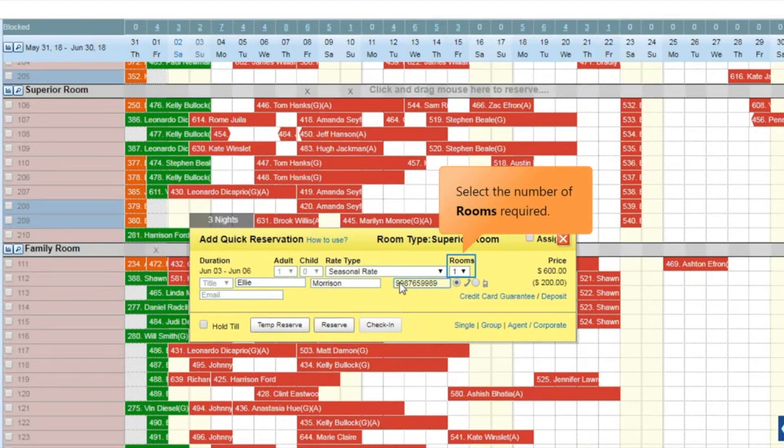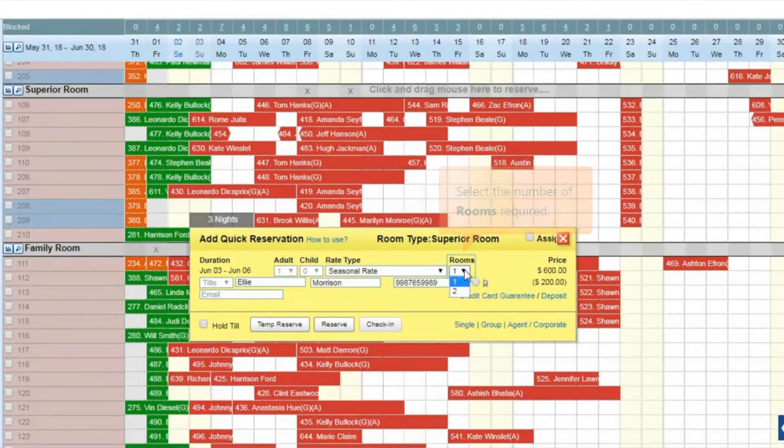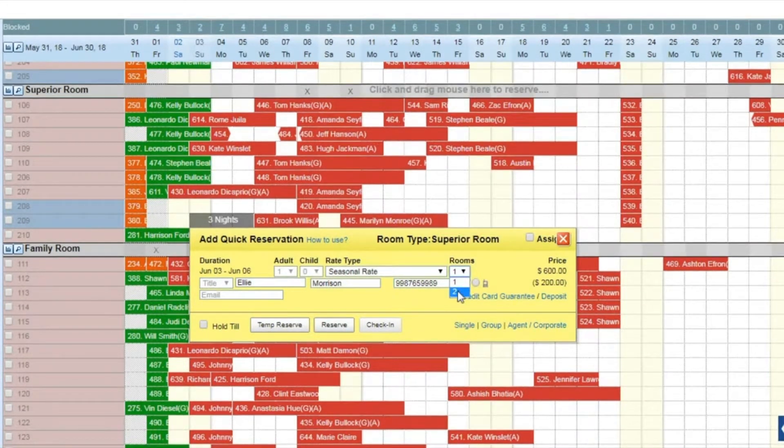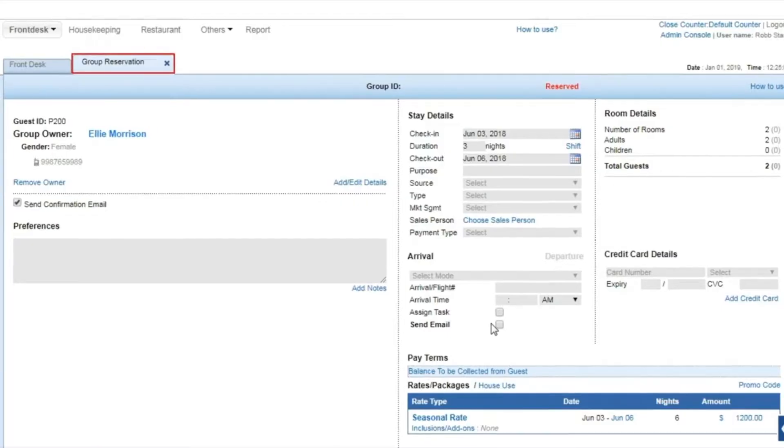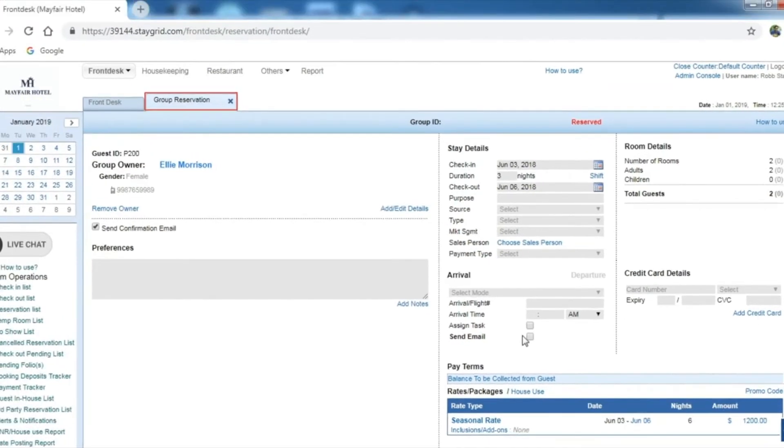Now, select the number of rooms required, and then click group. The group reservation tab opens up. It contains the details of the booking.